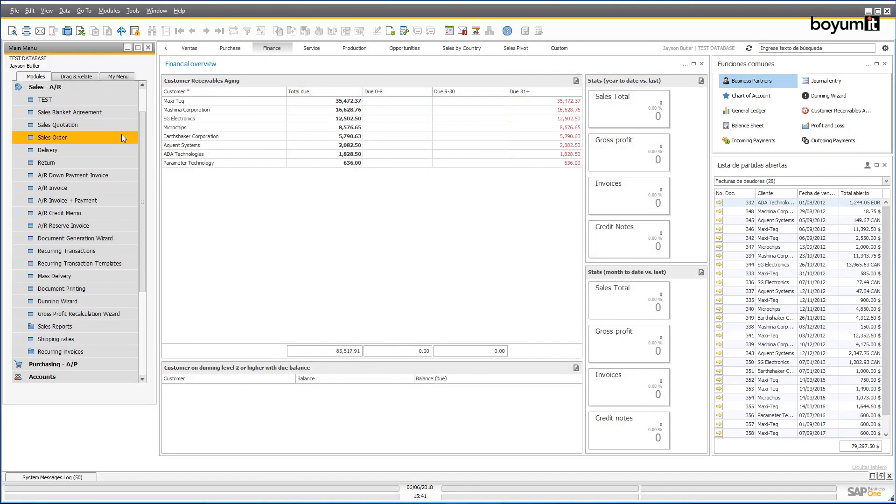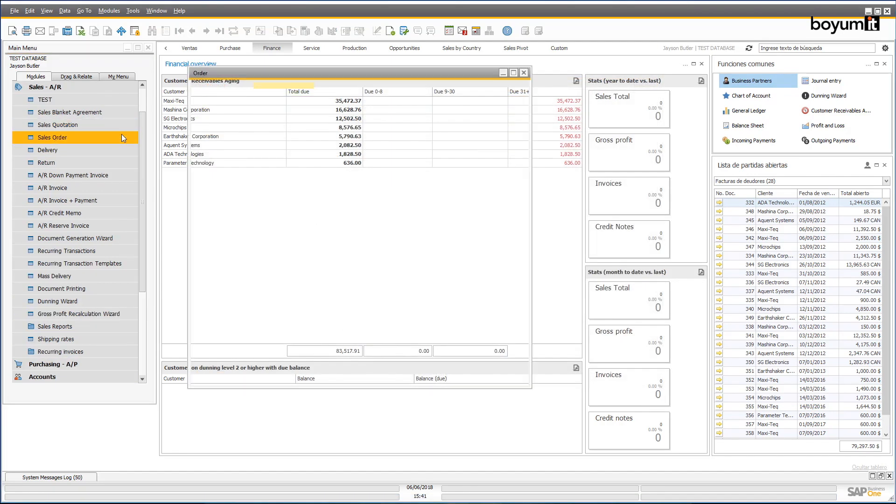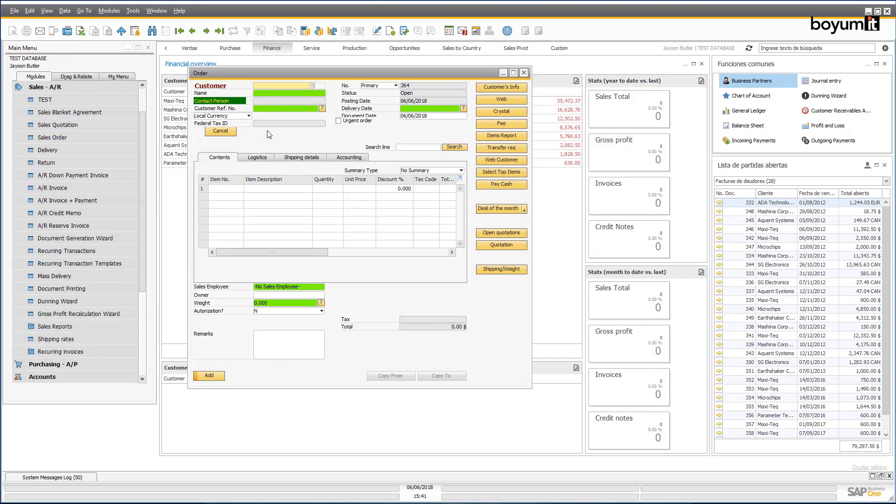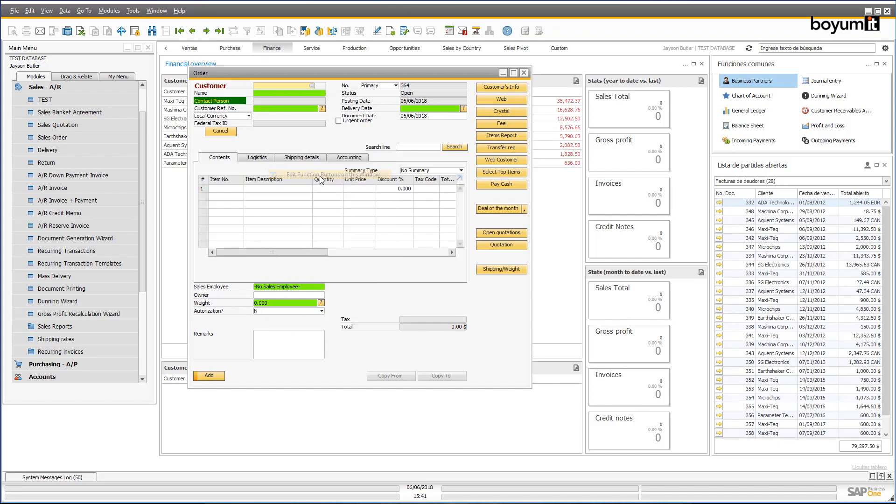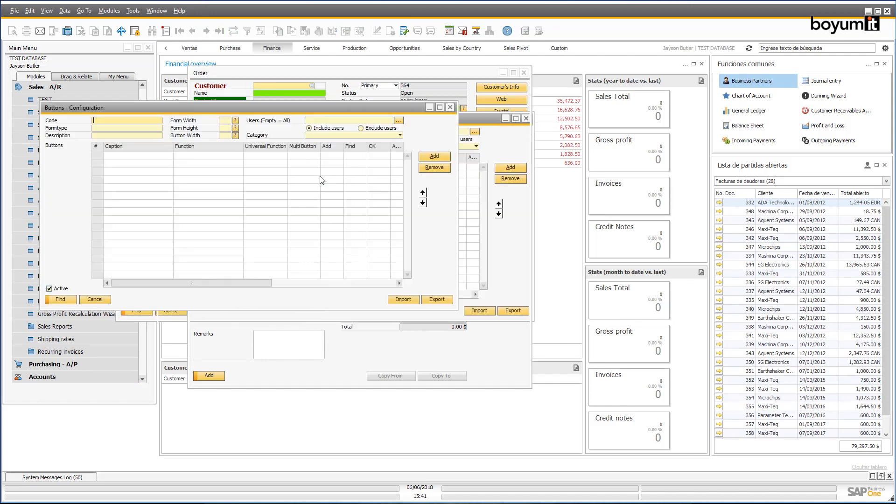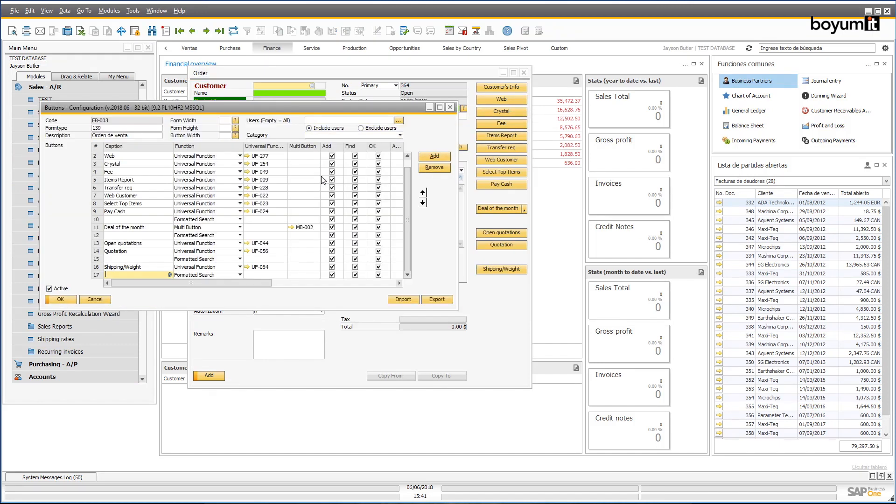Now I've added some function buttons to my screen. You can create these by simply selecting one of the existing functions or creating your own.